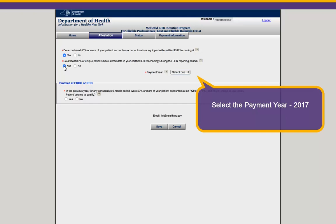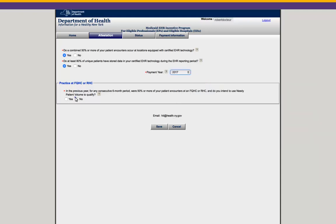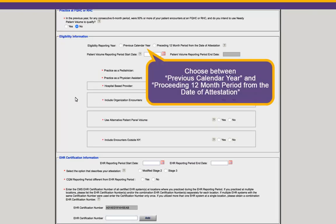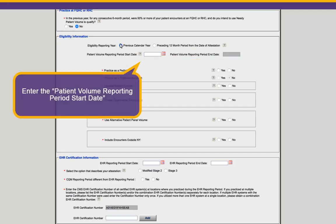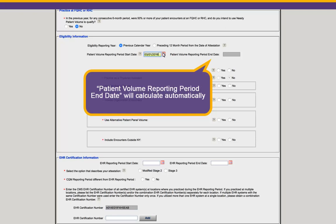From the drop-down, select the Payment Year 2017. Click which Eligibility Reporting Year method you plan to attest to, either previous calendar year or preceding 12 months from the Date of Attestation method. Enter the start and end date of your patient volume reporting period. If you choose a date that's less than 90 days or does not fall within your eligibility reporting year method, you will receive an error message. Your end date will calculate automatically. If you have questions on selecting your patient volume reporting period, view our tutorial entitled Understanding Reporting Periods or sign up for a Meaningful Use webinar.